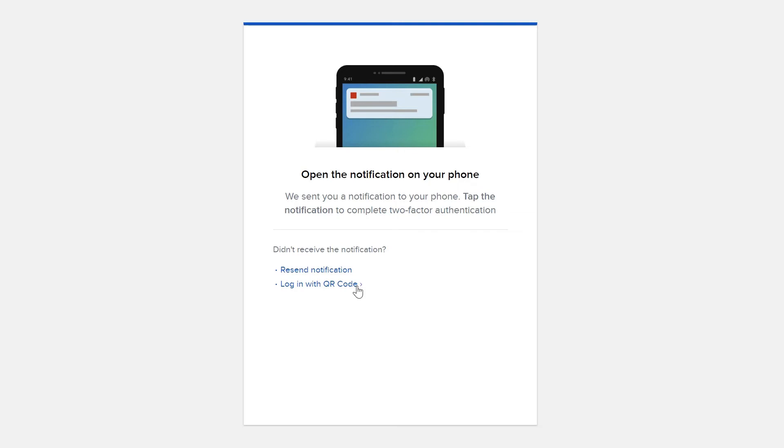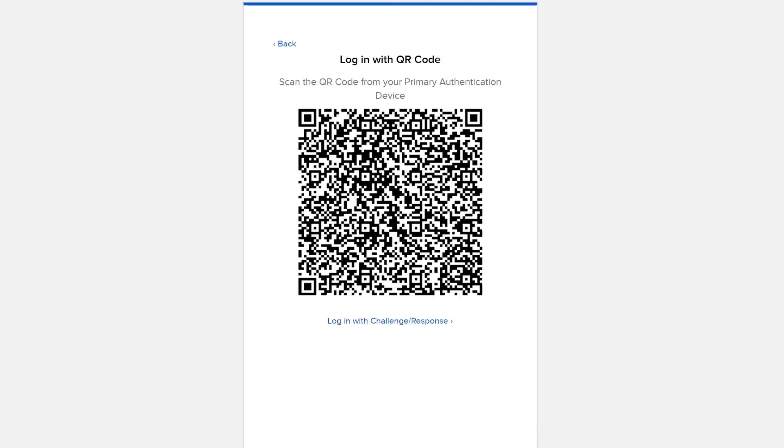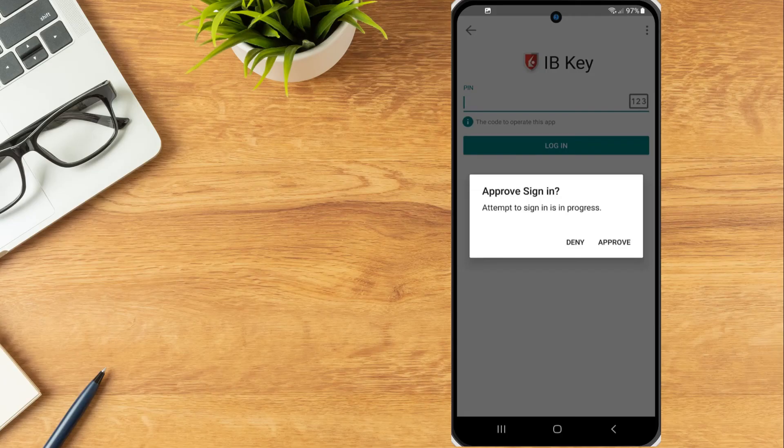A QR code will appear on the screen, which the investor will scan using the camera app on their device that IBKey is configured on. Once scanned, the IBKey mobile app will populate and the investor can select Approve to authenticate.